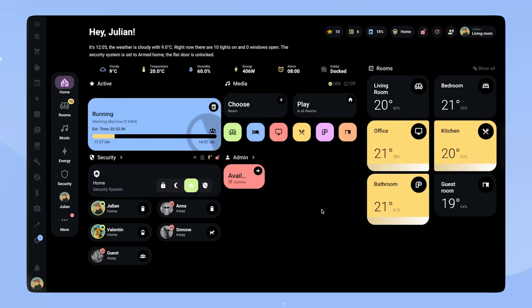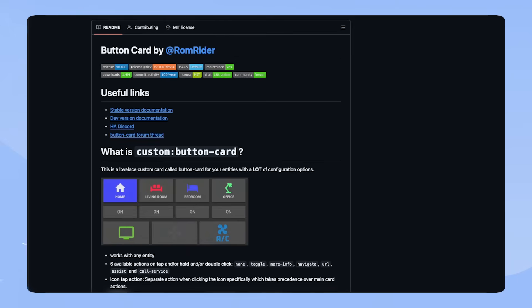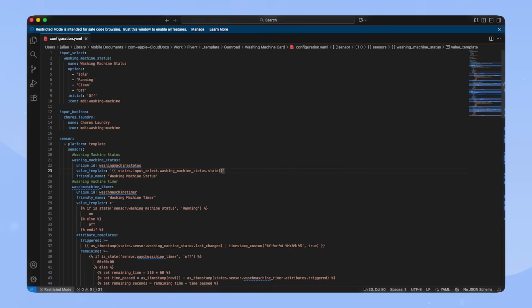Before we start, if you want to use this card, make sure you have button card installed. So let's start with the configuration.